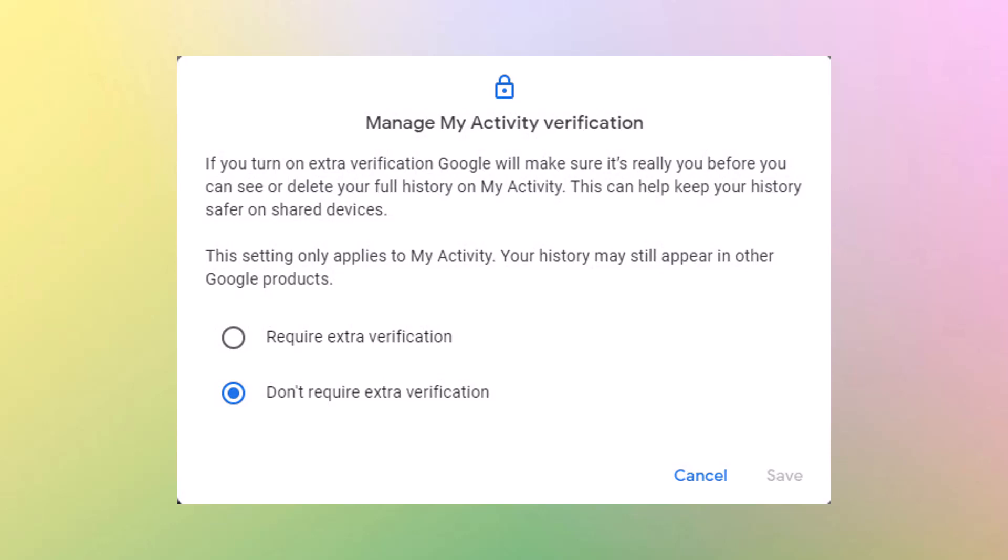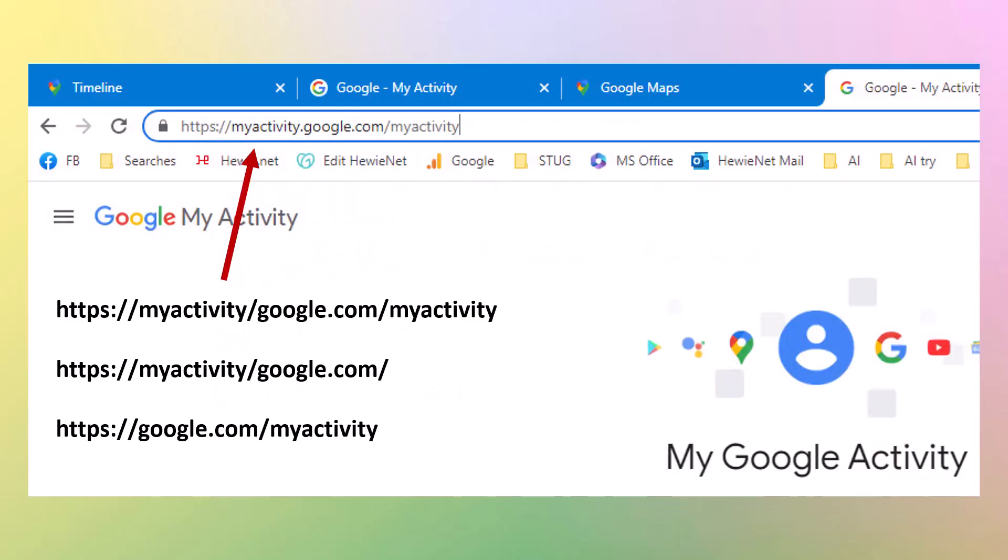If you turn on extra verification, Google will make sure it's really you before you can see or delete your full history on my activity. This can help you keep your history safer on shared devices. This setting only applies to my activity. Your history will still appear in other Google products. I have it set not to require extra verification.